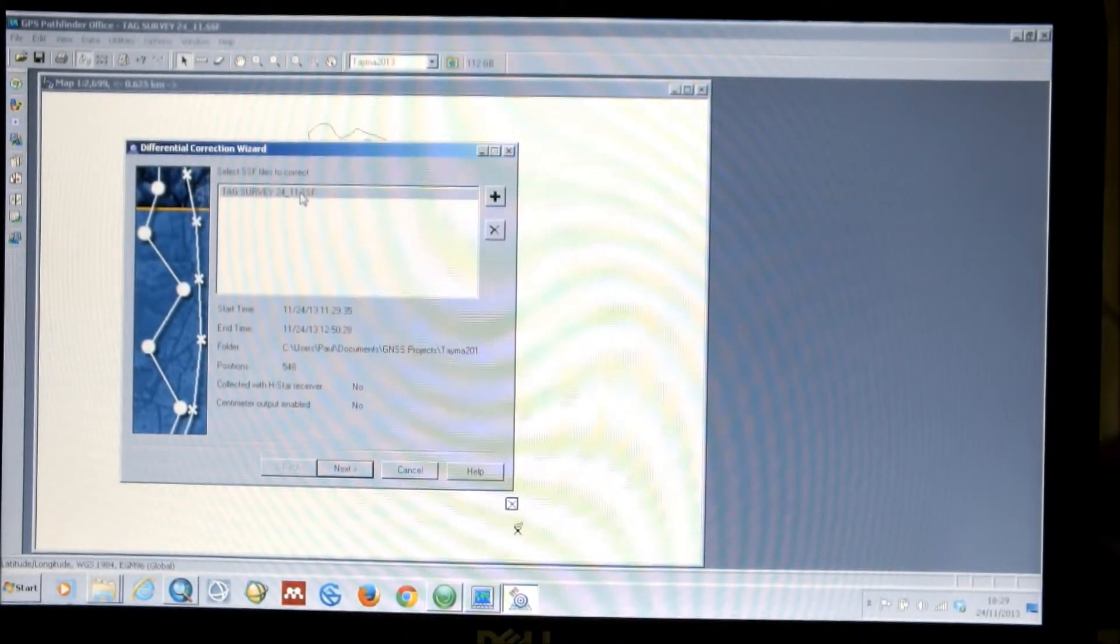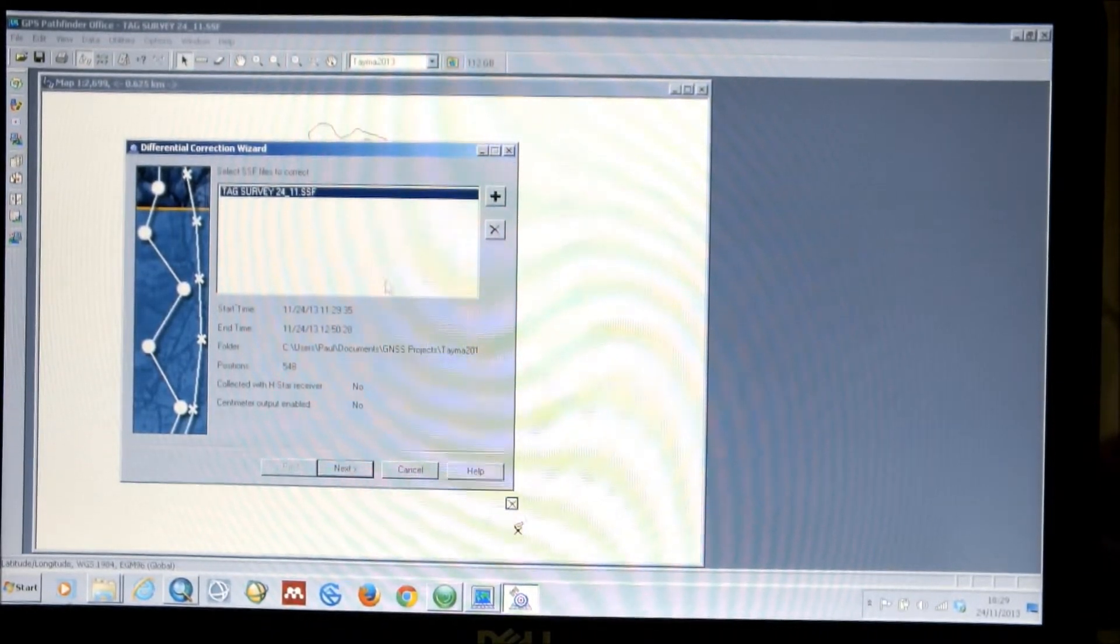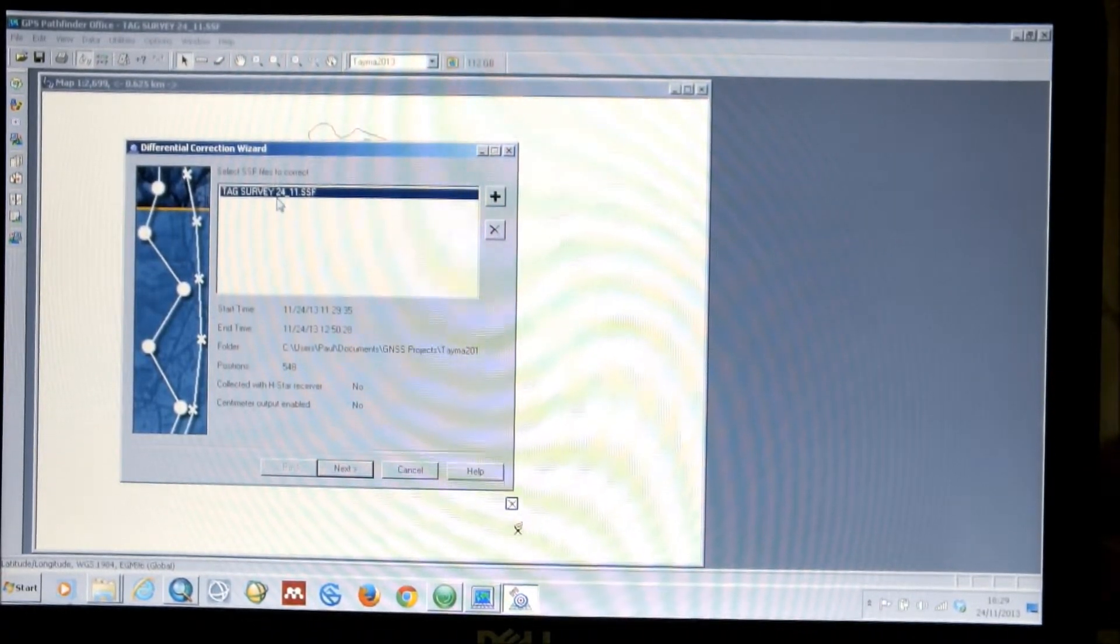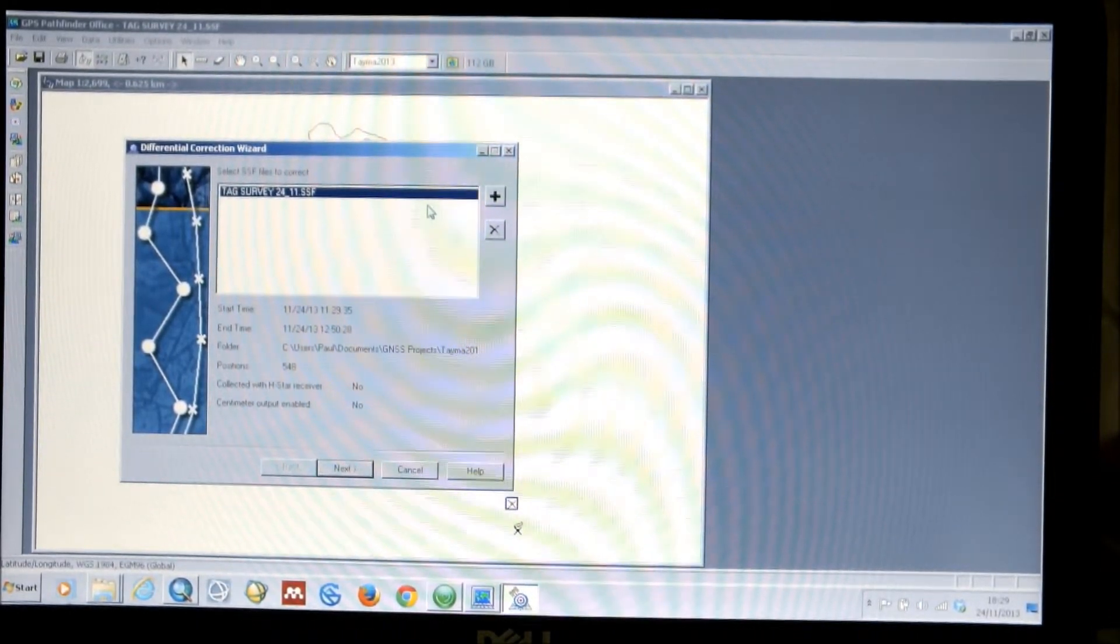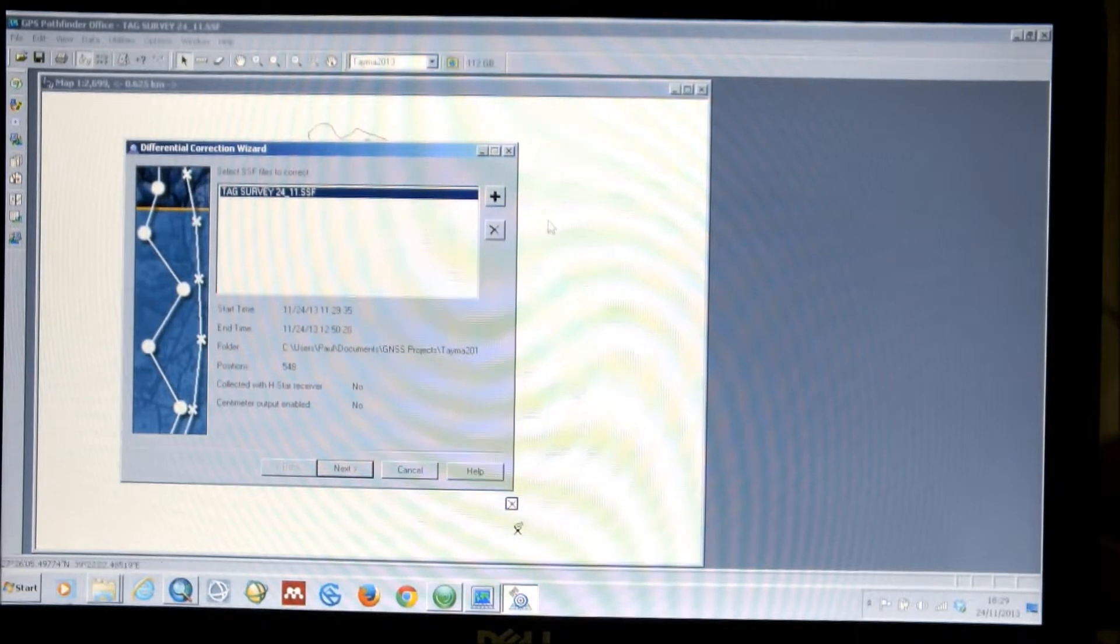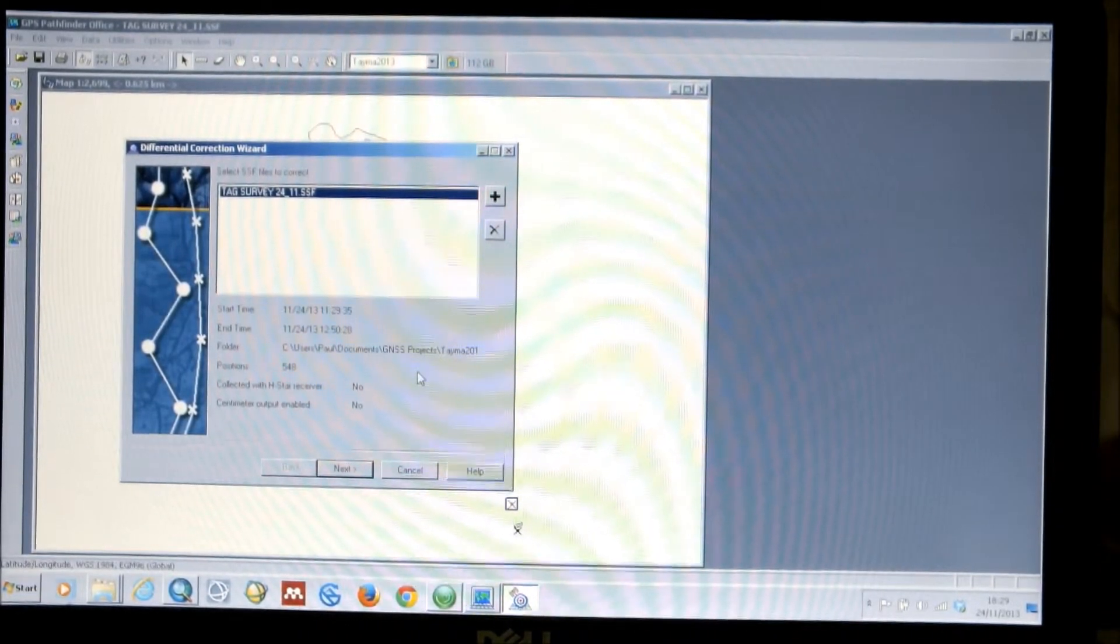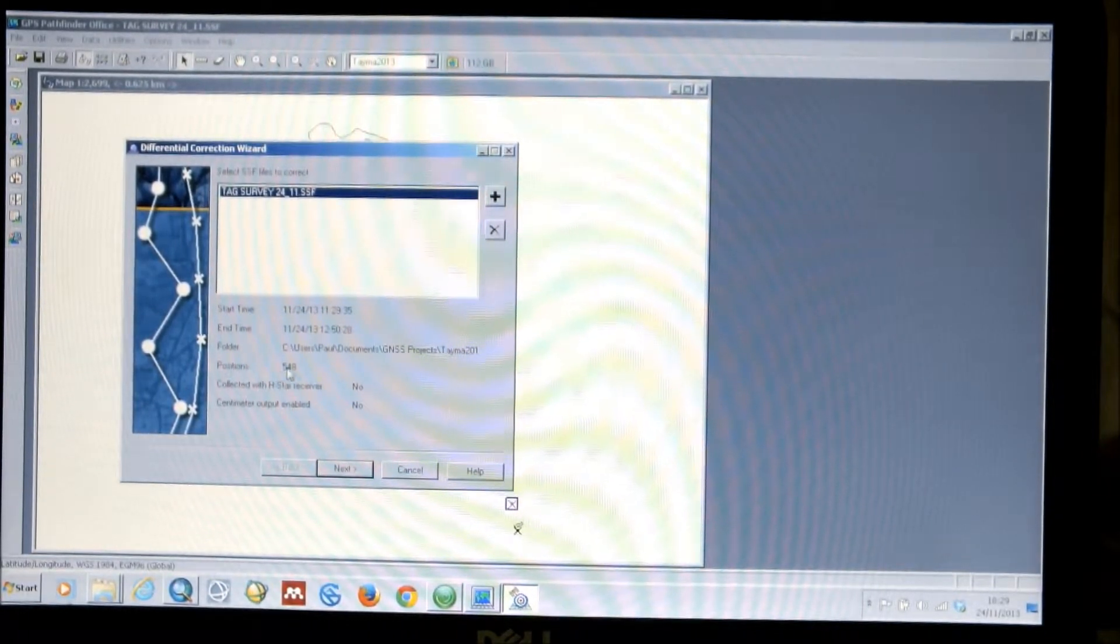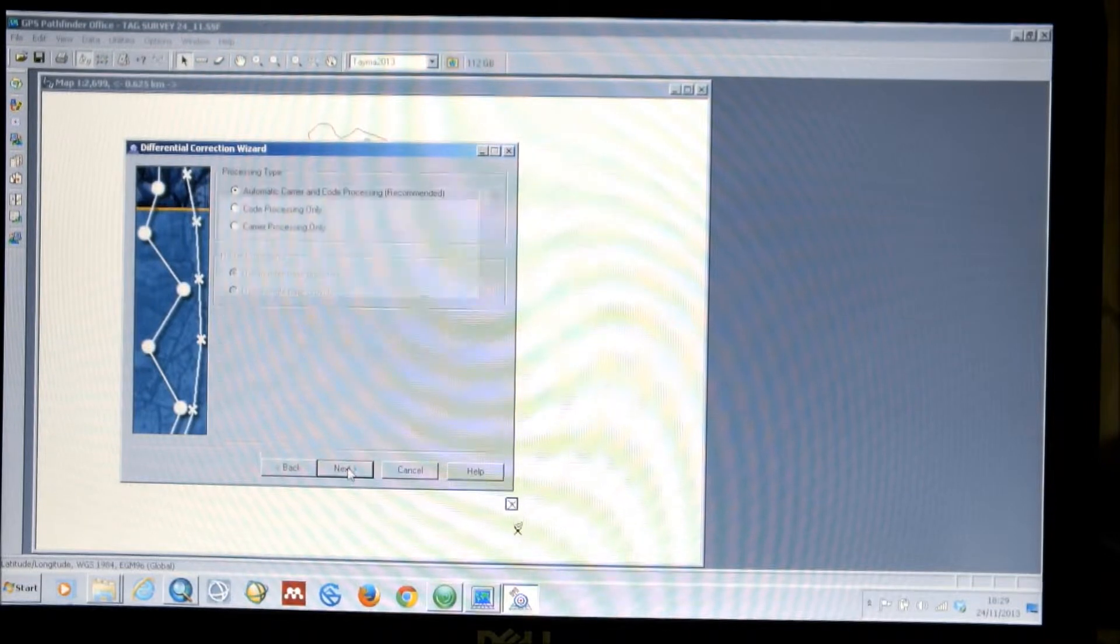So, all of your data needs to go through this software. So, we select our file. In this case, it's done it for us, because it was the last file opened. But you can use the plus icon to select a file elsewhere. Once you've done that, click Next.